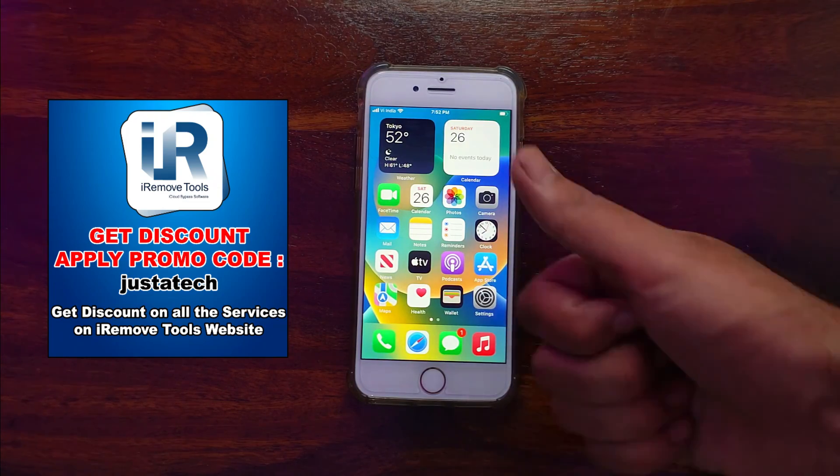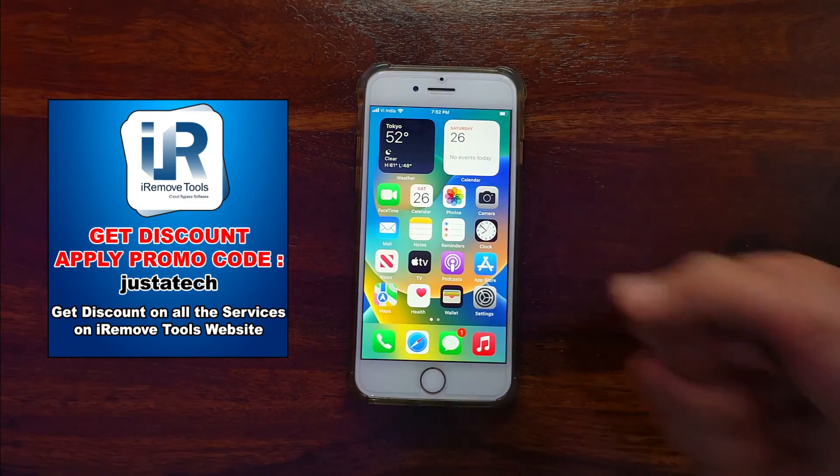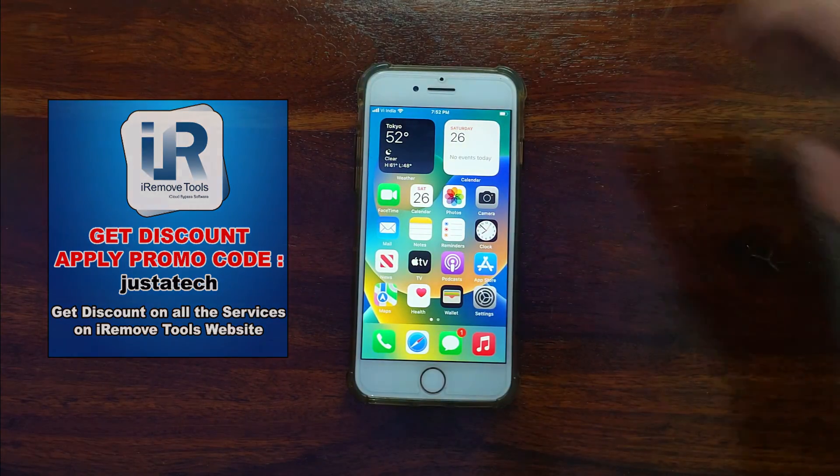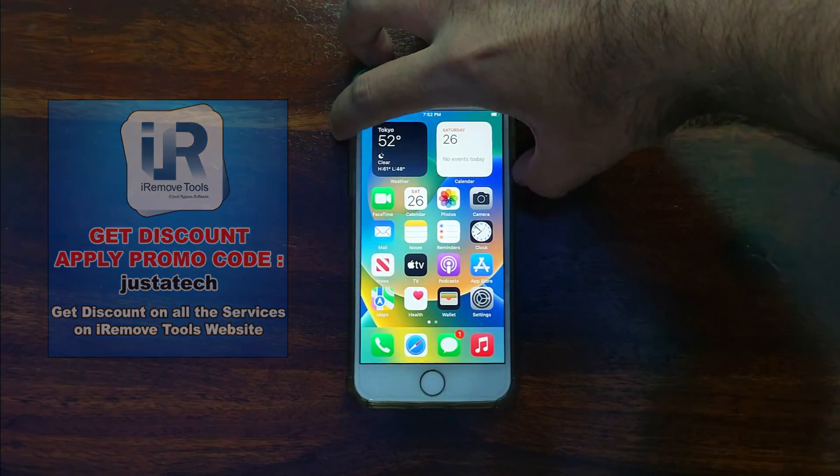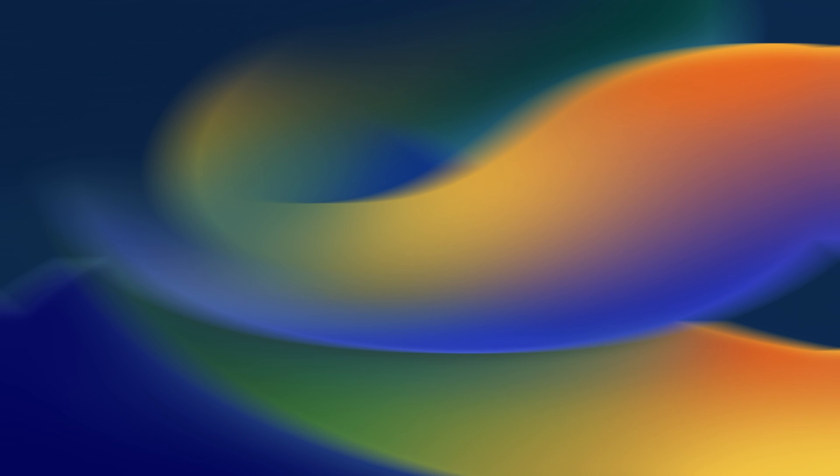Don't forget to apply the promo code JustATech for the extra discount. So that's all for this video. I will see you in the next one. So till then, goodbye, take care, and peace out.